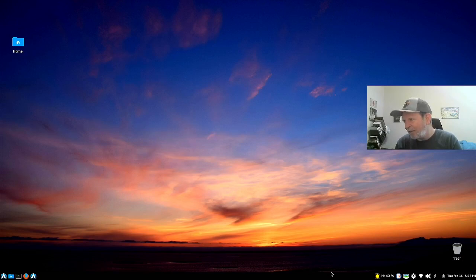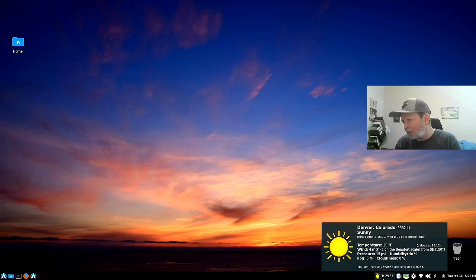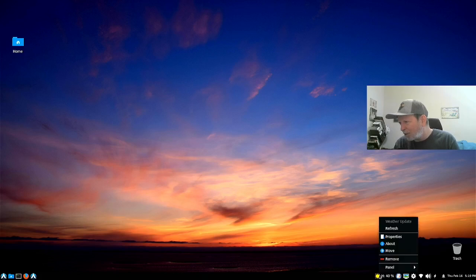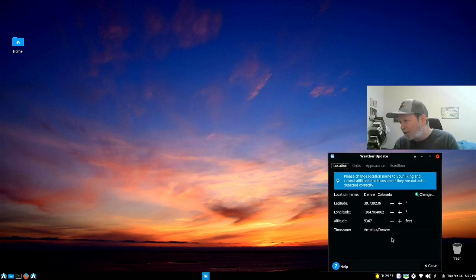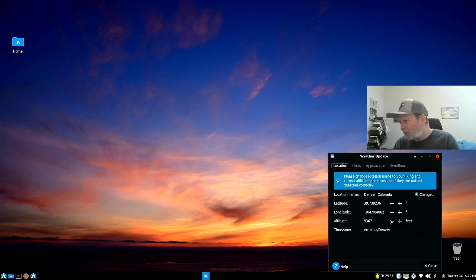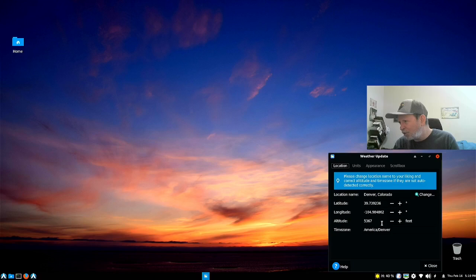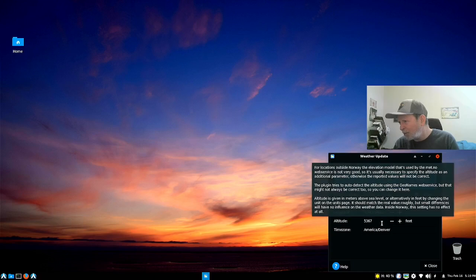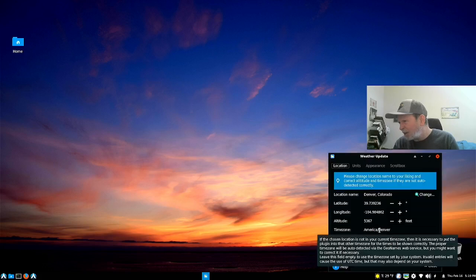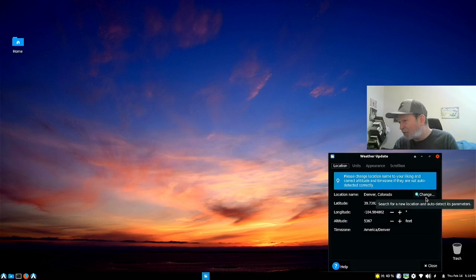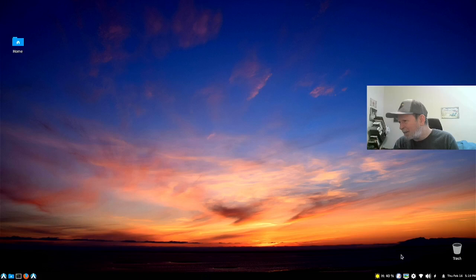Right down here, this little thing popping up - temperatures. Denver, Colorado, sunny, temperatures are 23 degrees. Clicking, going to properties here. And you can change it to whatever city you're living in and all the rest of this stuff should switch out fairly well. All sorts of time zones. Change it by hitting that and then you can make changes to it. And you close it out when you're done.